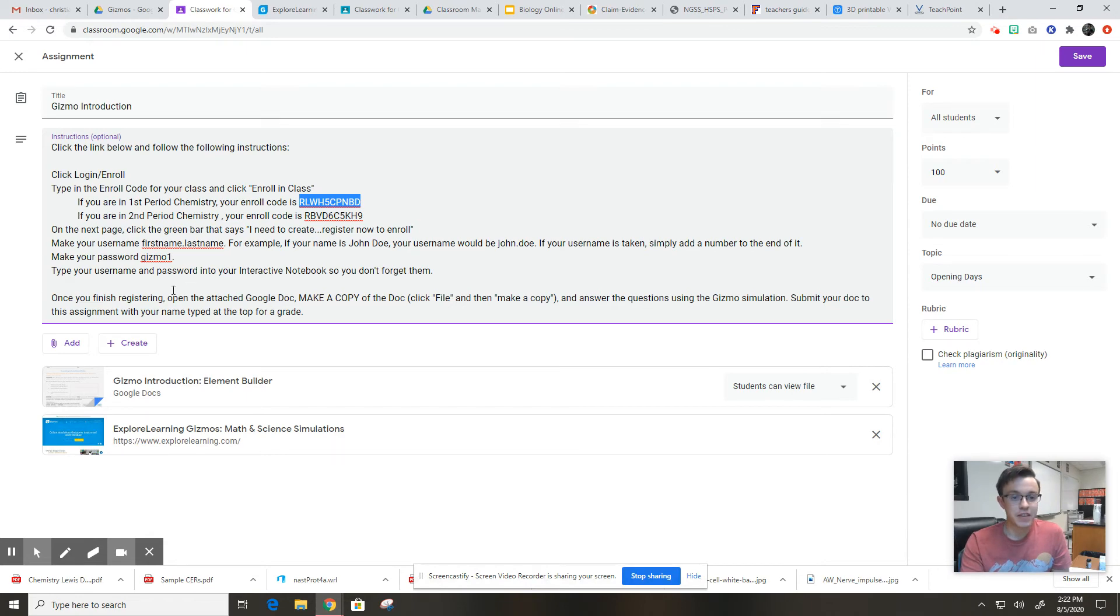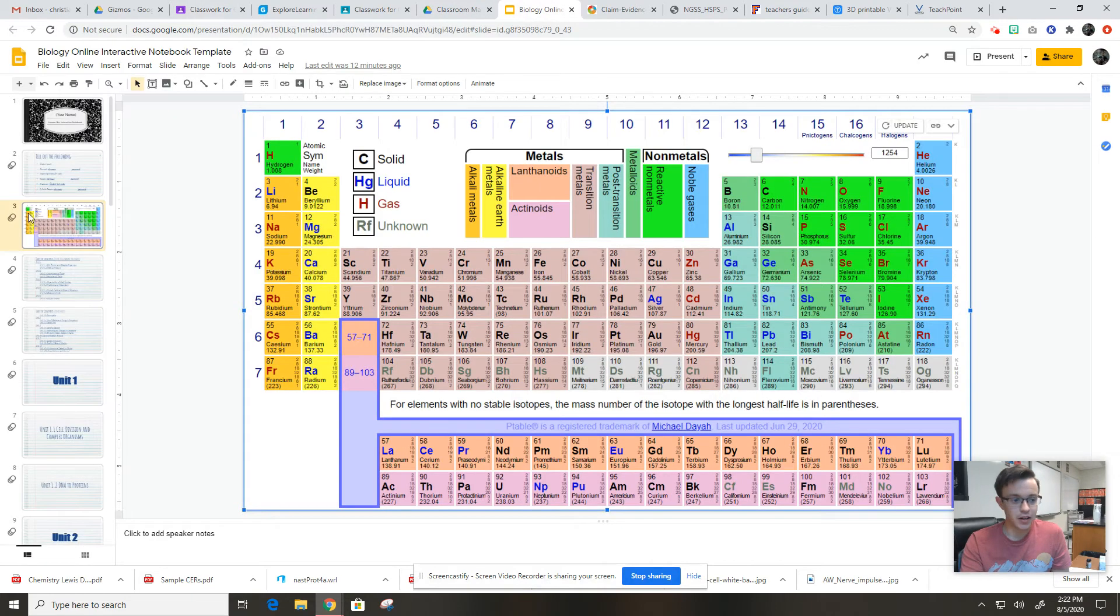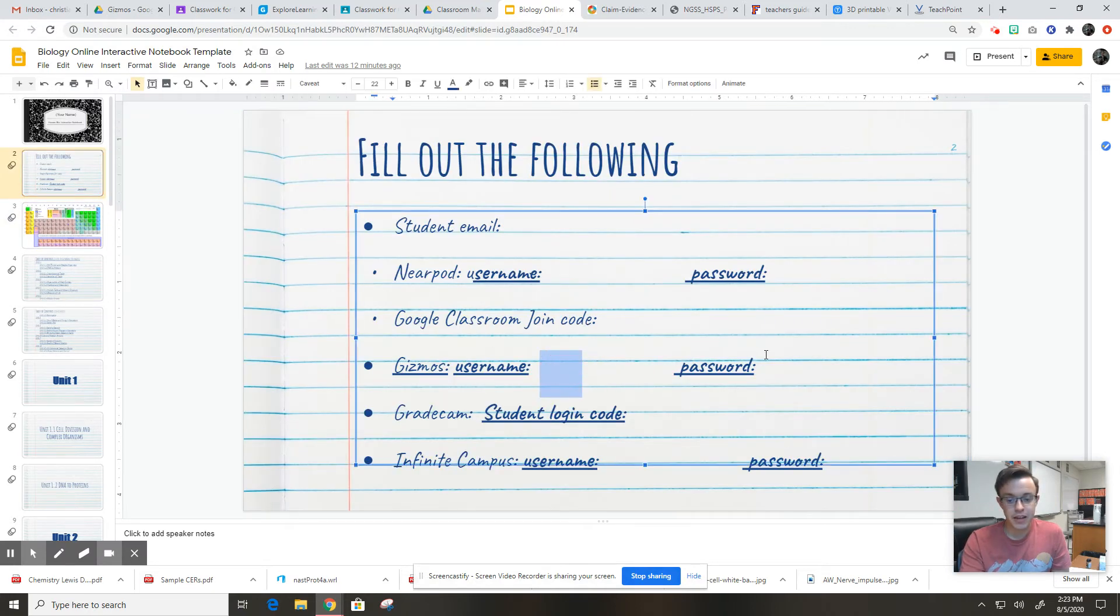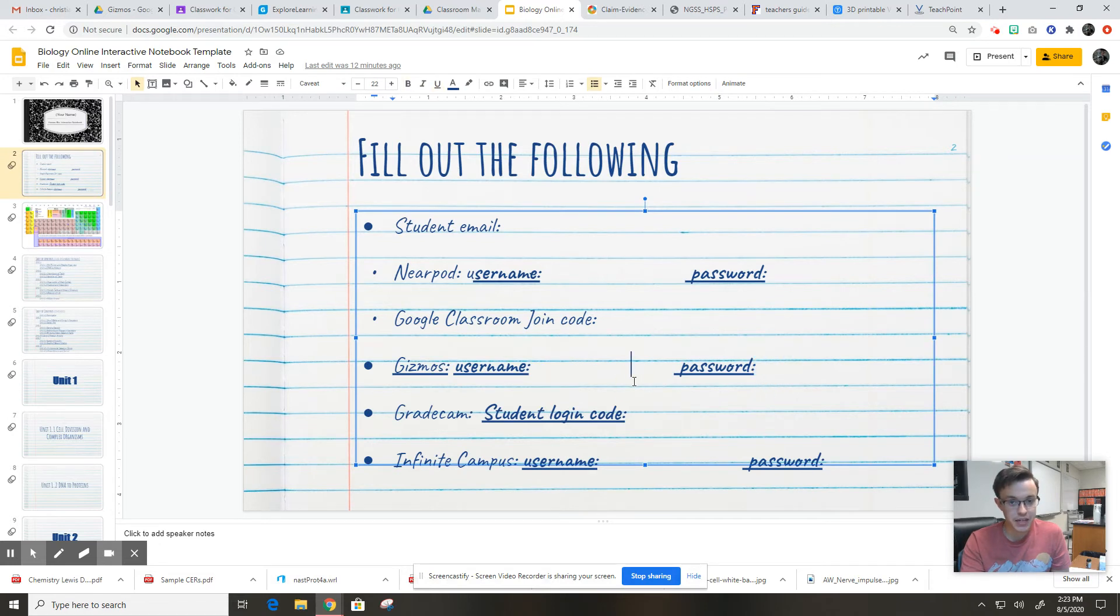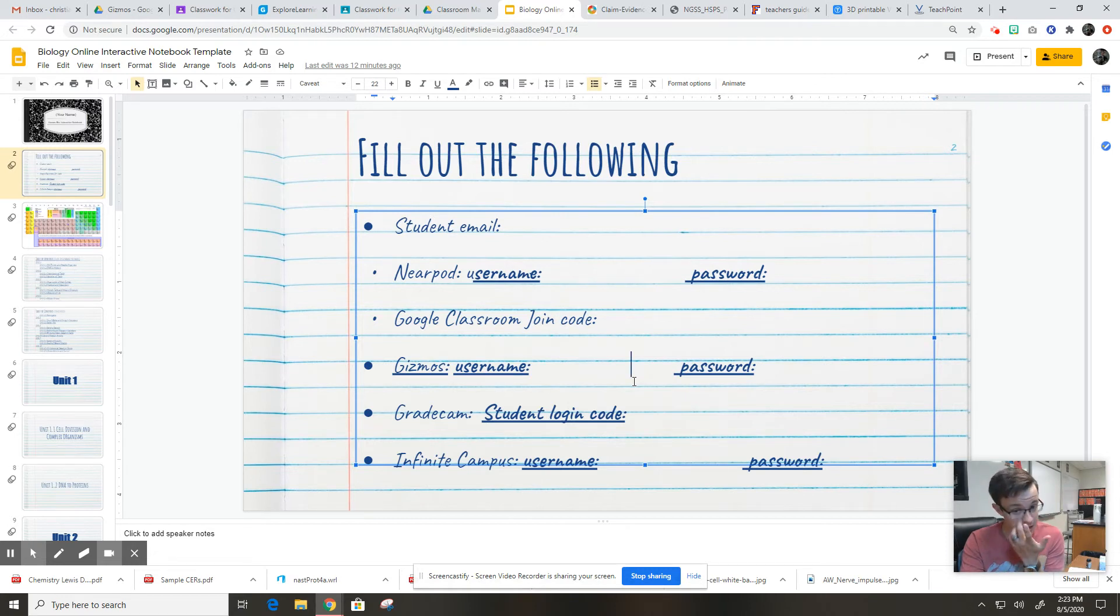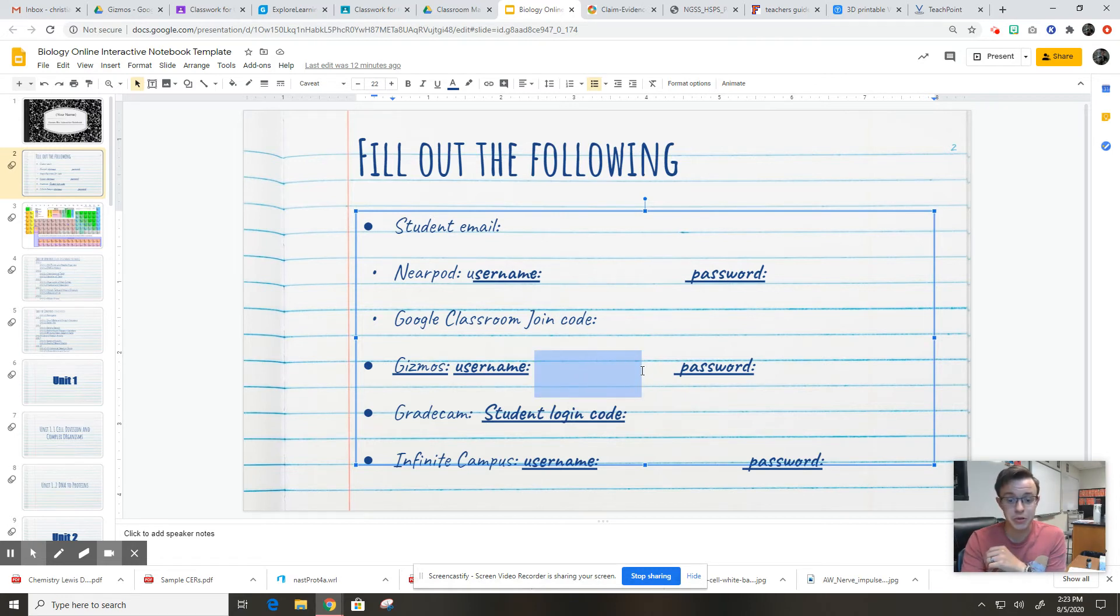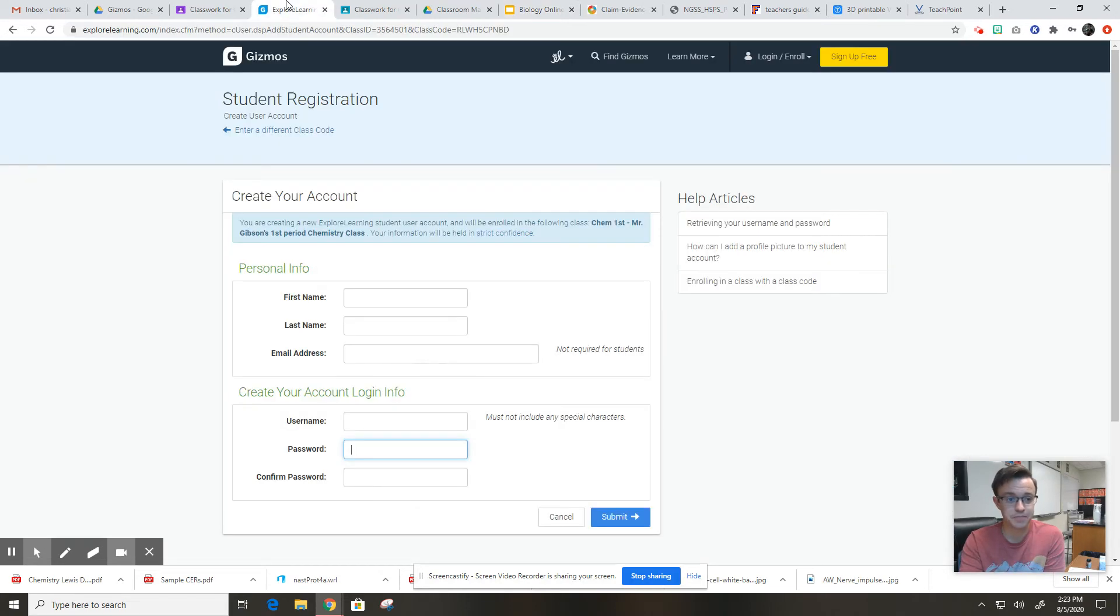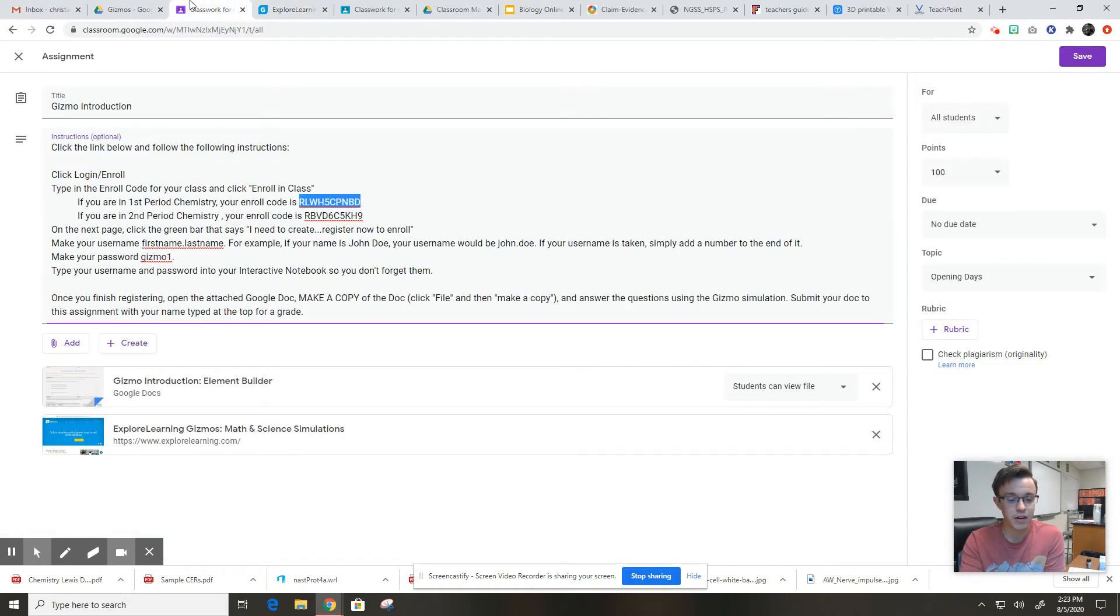Once you've done this step, you're going to want to go and type in your username and your password right here. So you always have it. If you forget, I'm not going to get annoyed if you ask me, but this would cut out the middleman. You would already have your username and password if you were to forget about it.